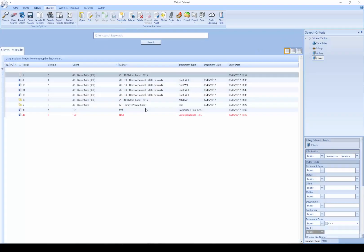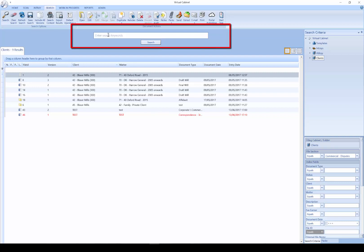The next tab is Search. Virtual Cabinet contains three core types of searching. We have a Keyword Search. Think of this like Google.